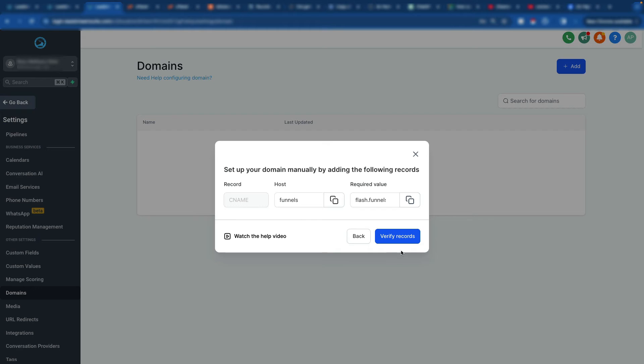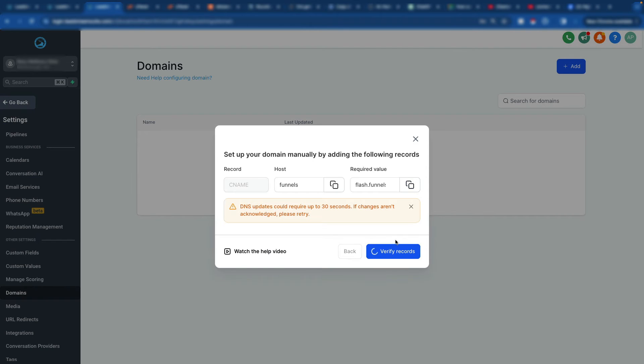Now let's go back over here and we'll just tell it to verify the records. This may not have propagated yet, so we may have to do this two or three times the verification. So let's just see if it propagated quickly or not.